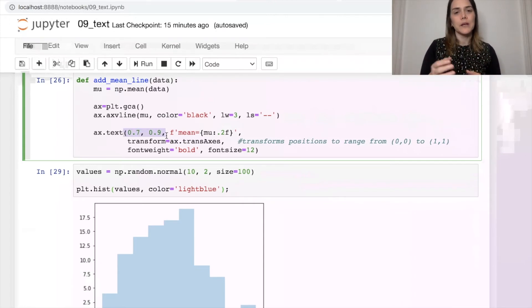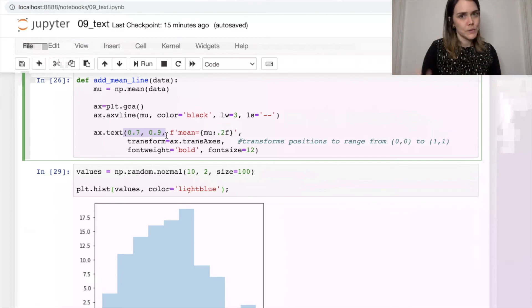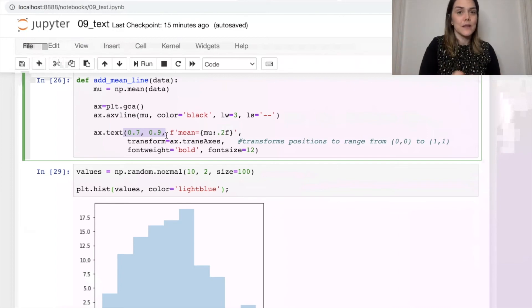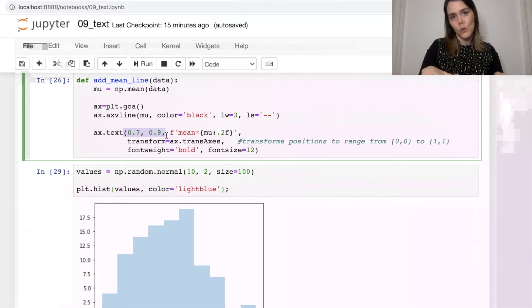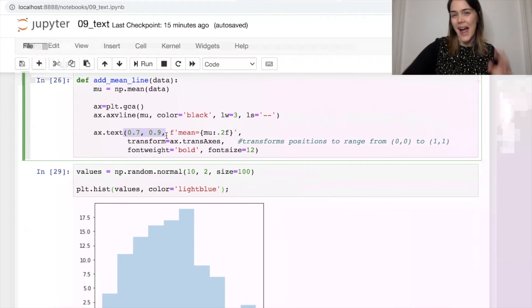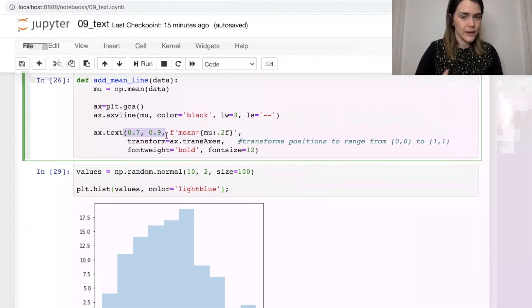these are going to be normalized positions. So this is always going to be the upper right corner, no matter what my x and y axes look like. So let's try this one out.